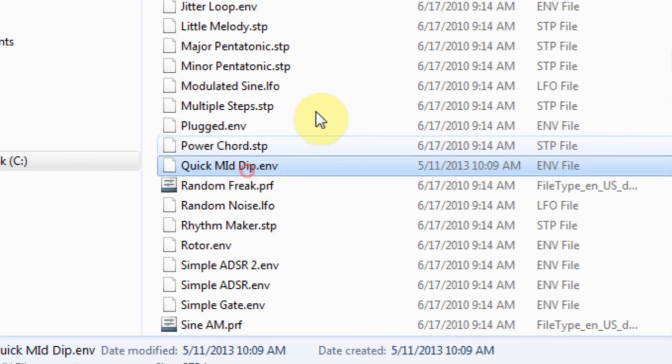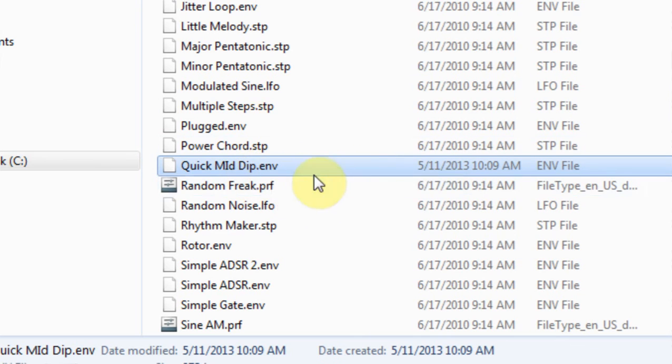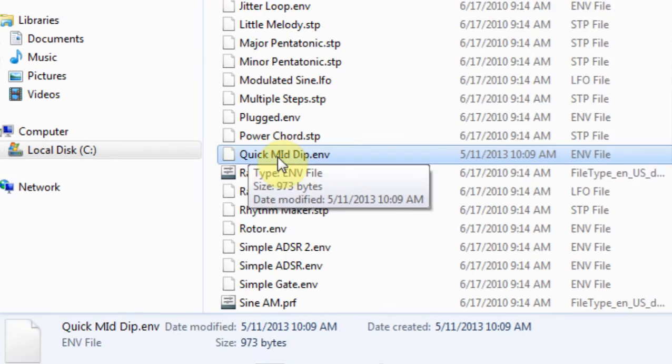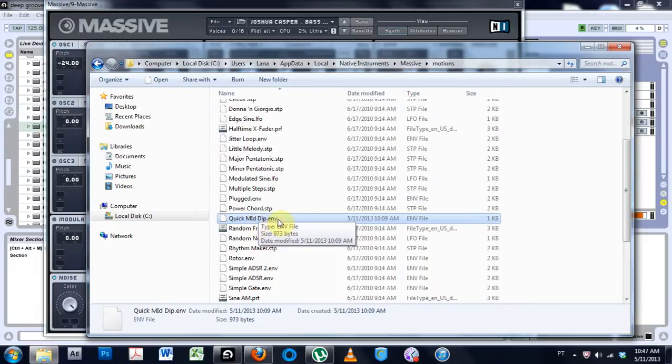But here is my custom envelope that I saved. So this is where it will be.